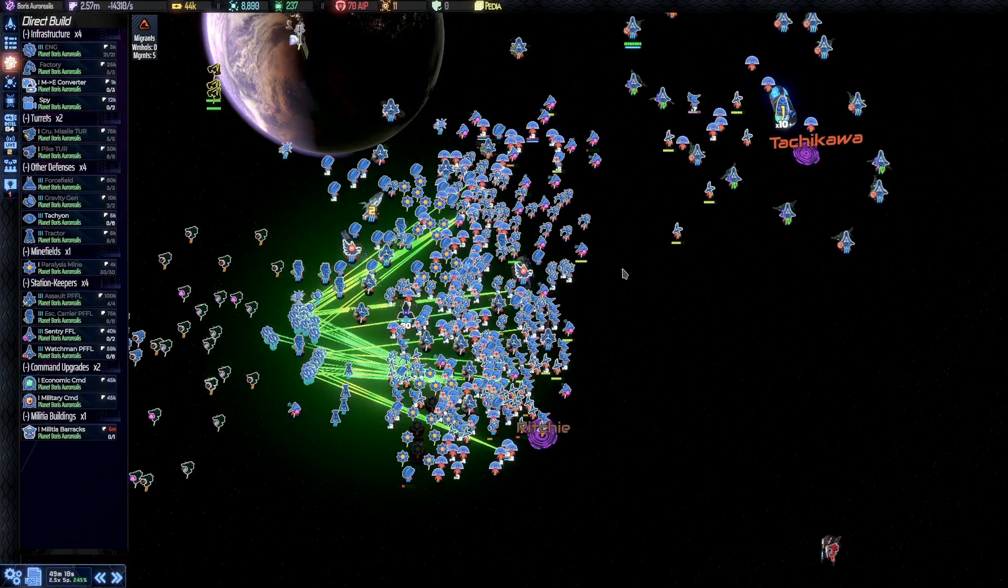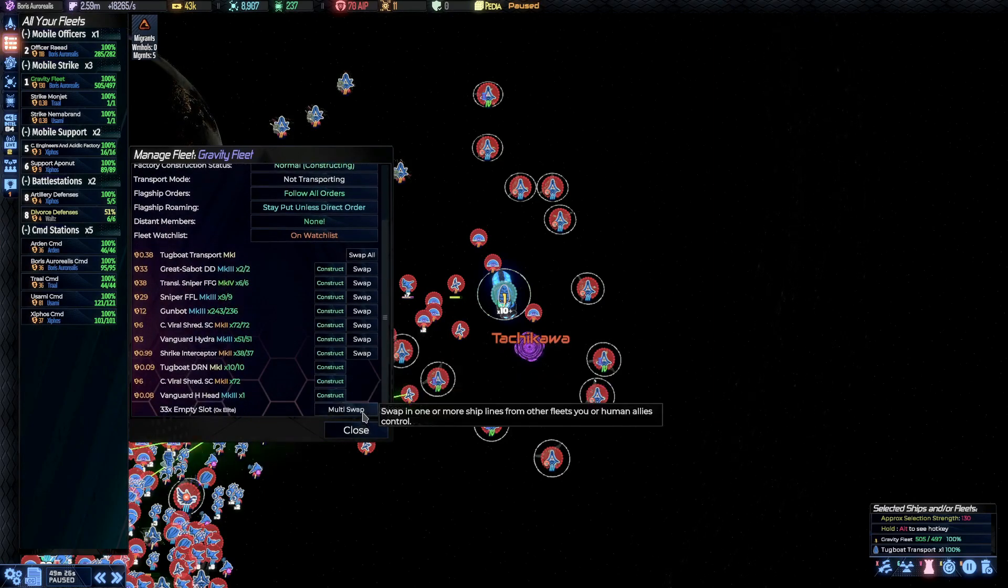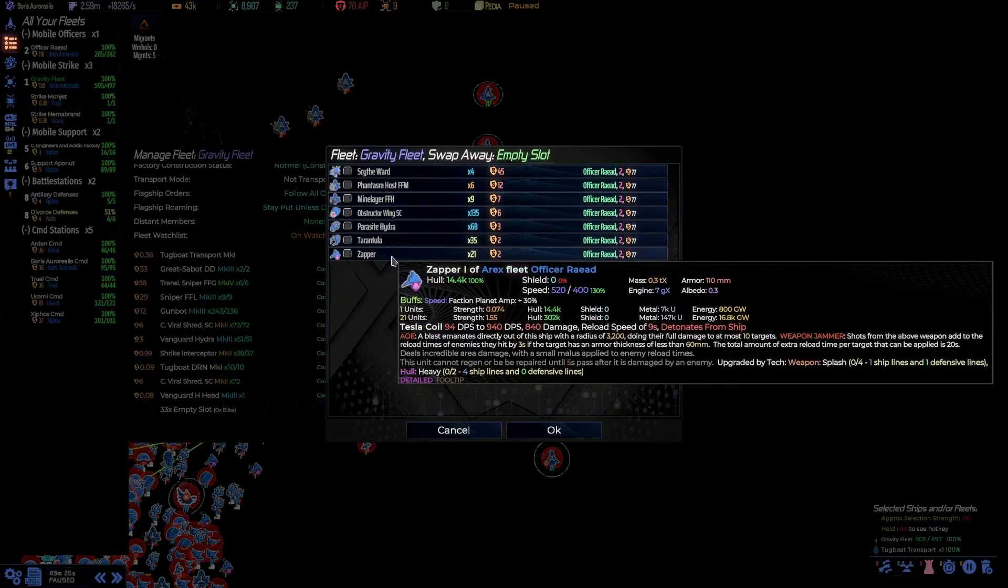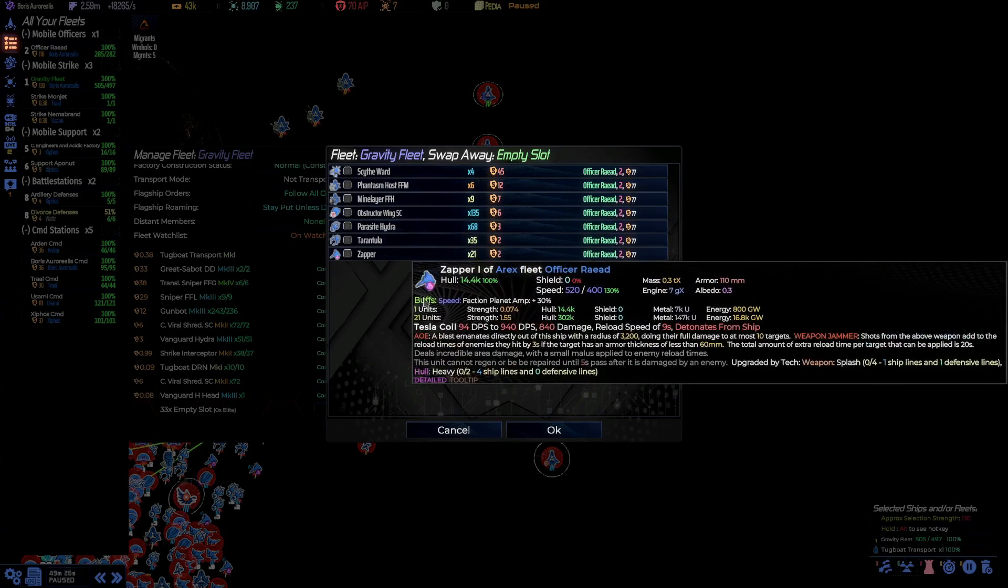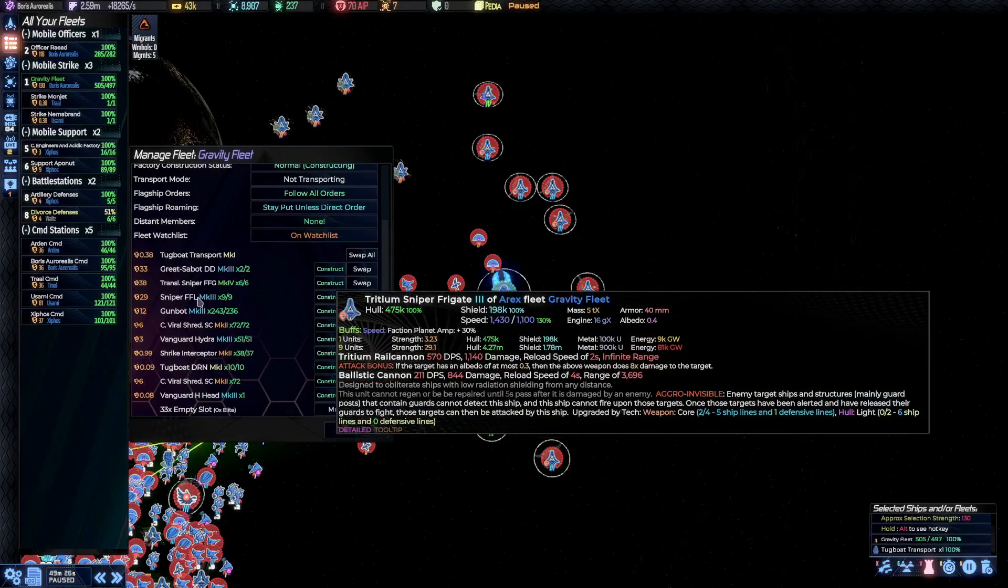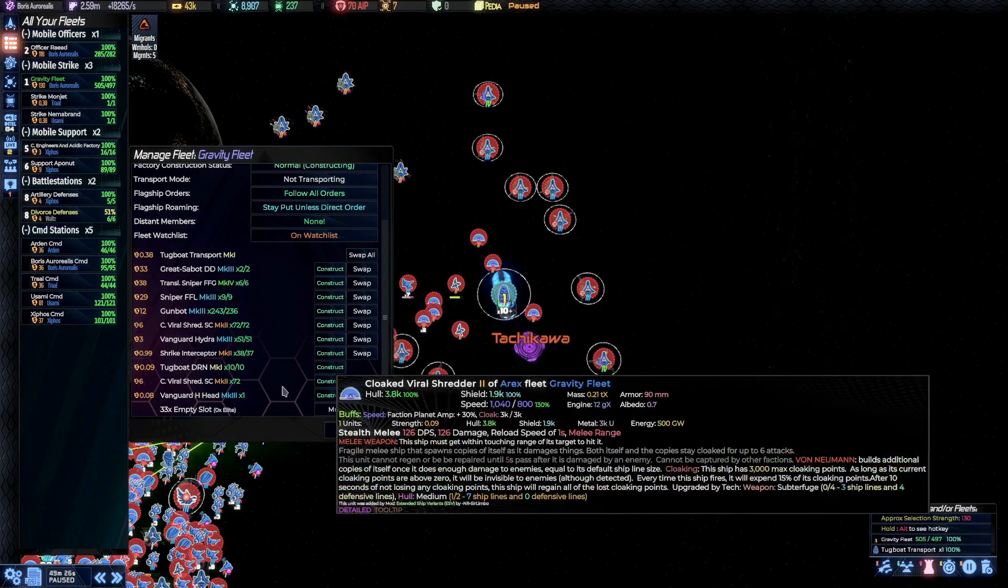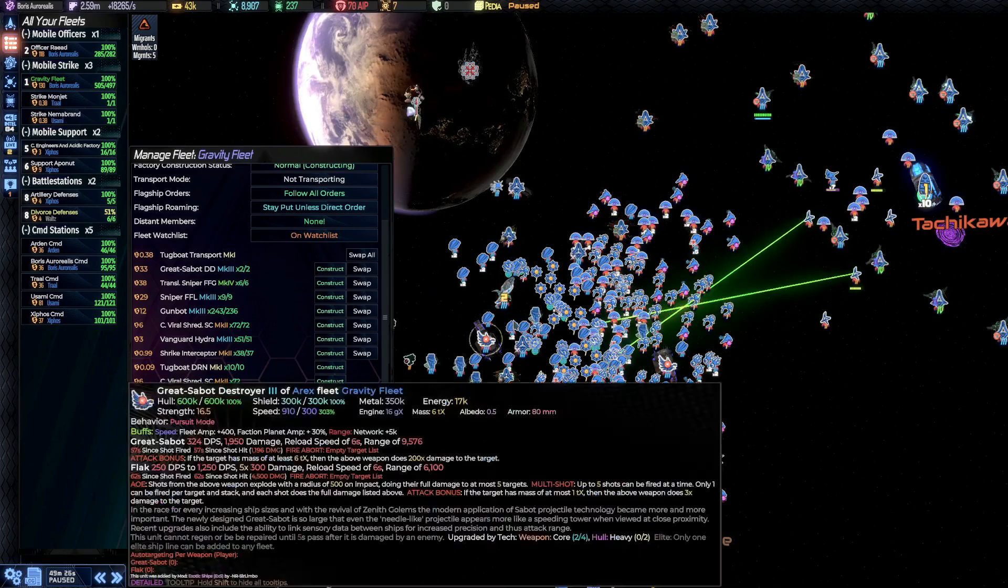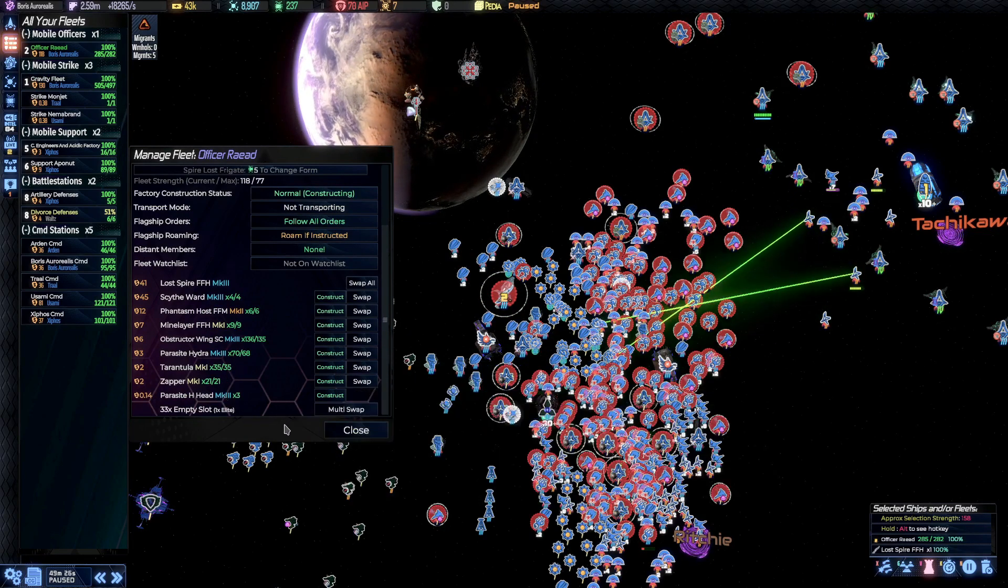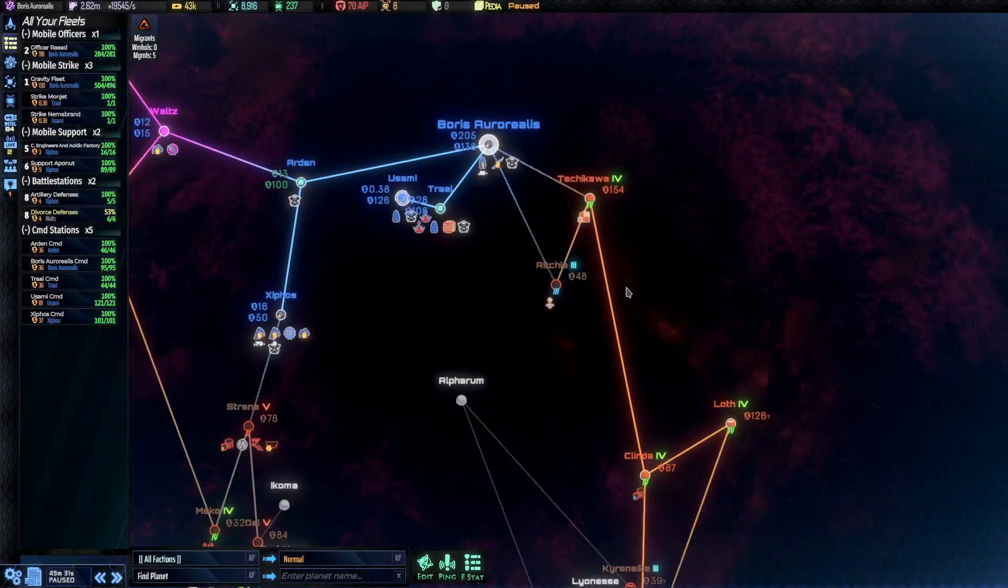Now we are constructing the new ships we have received and repairing whatever has been damaged. Let's actually check if we want anything in this fleet rather than the other. We can, I believe, take the... Hmm. No, not really. We already put the gunbots in here. And we also put the, where are they? Well, the scythe wards are in the other fleet here. The scythe wards are in here. And the phantasmal hosts are as well. No, I think this is fine. I think this is already organized enough.